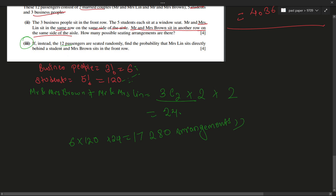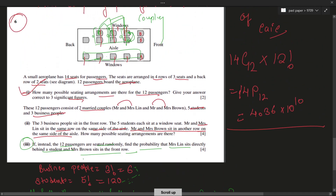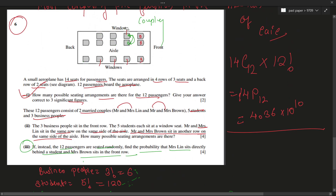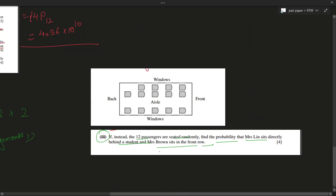Now for the last question: if the 12 passengers are seated randomly, find the probability that Mr. Lynn sits directly behind a student and Mrs. Brown sits in the front row. This was the most confusing part of the question.